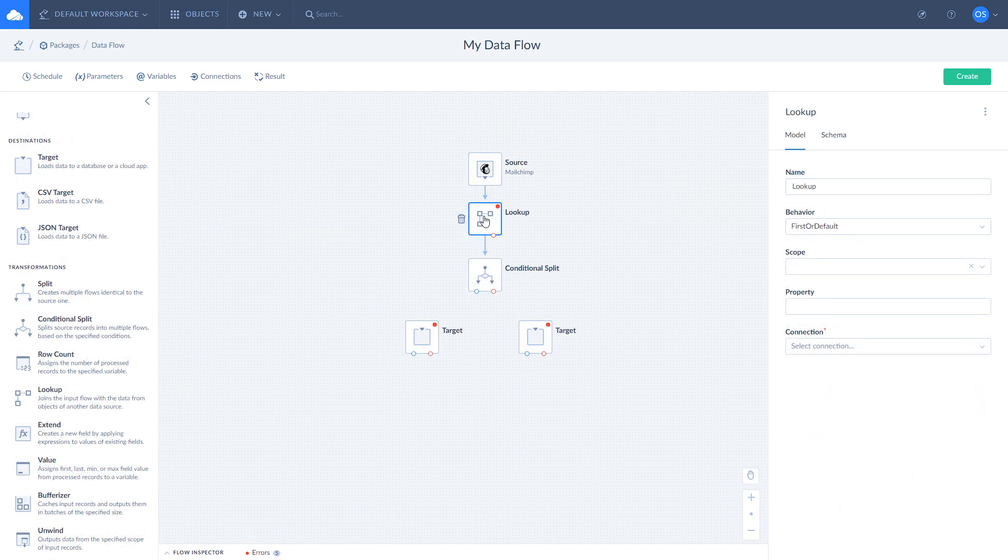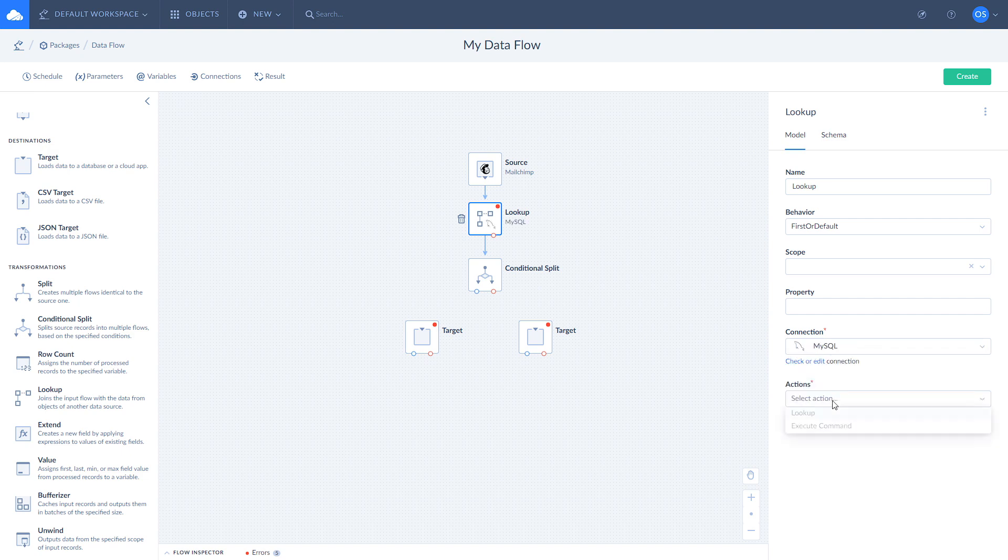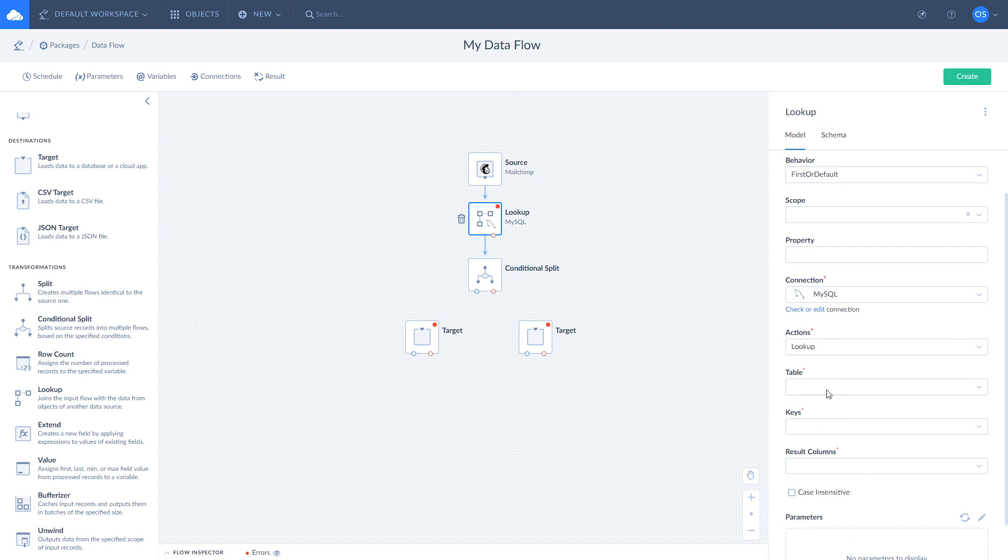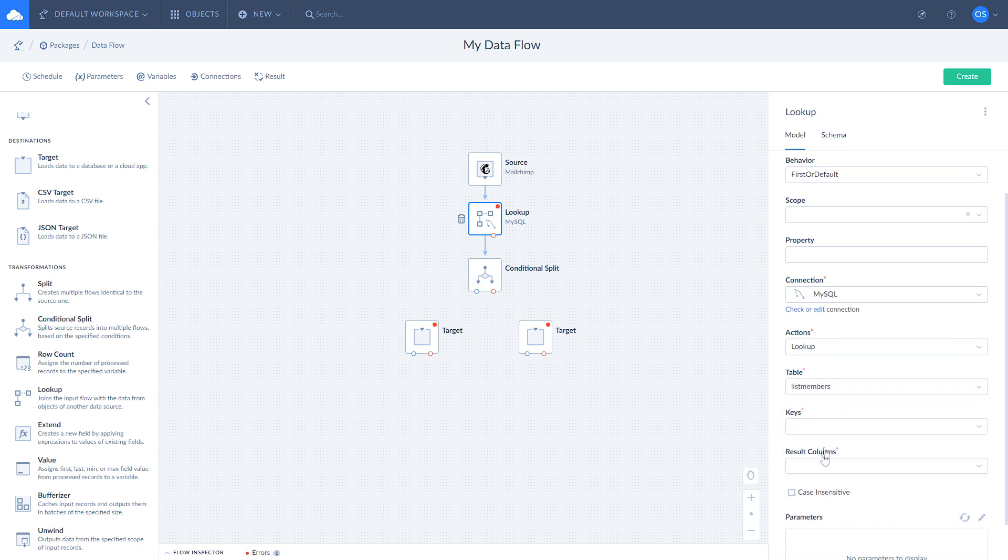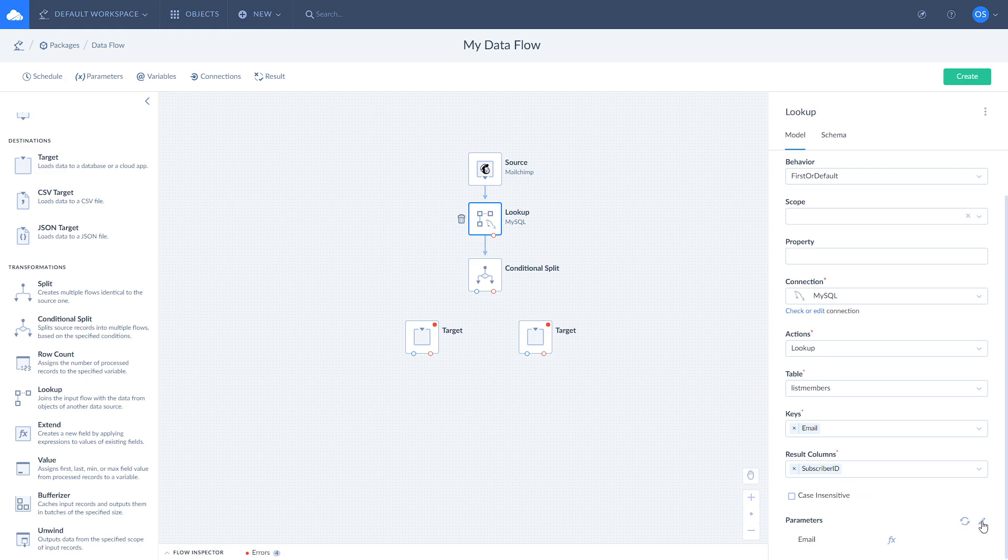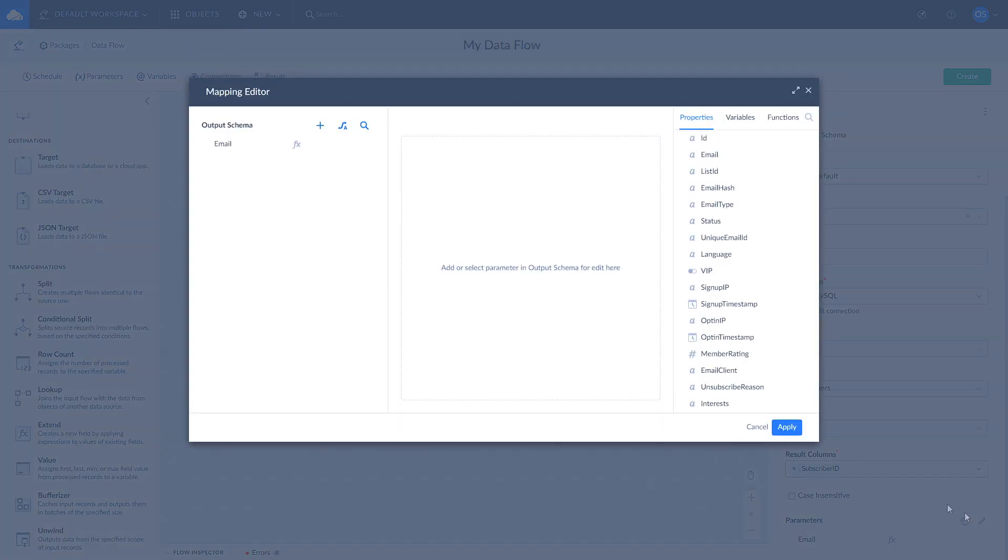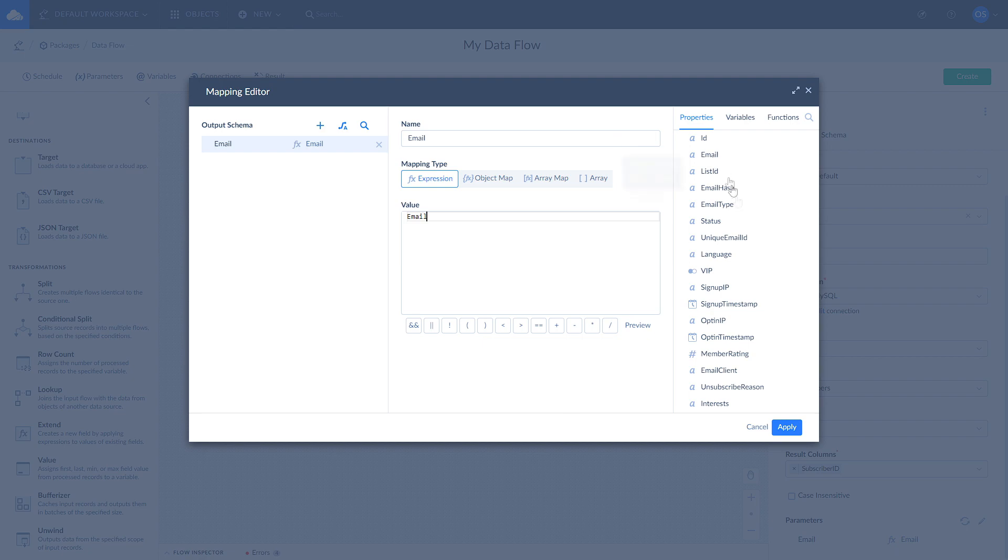Click on Lookup and select your MySQL connection. Choose Lookup action and MySQL list of members table. Use email as a unique user identifier and set result column to subscriber ID. Finally, map MailChimp's emails with MySQL emails by opening mapping editor and selecting email on the right.